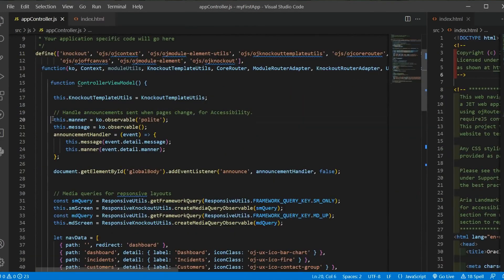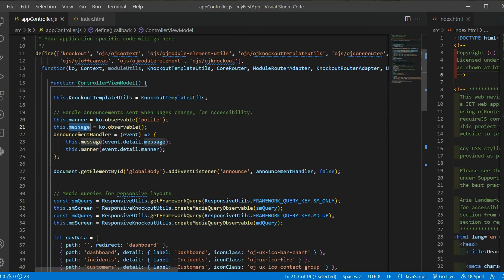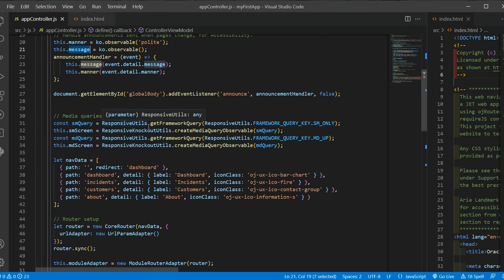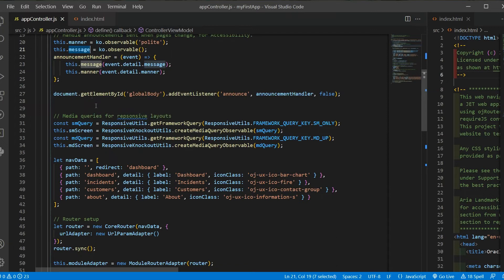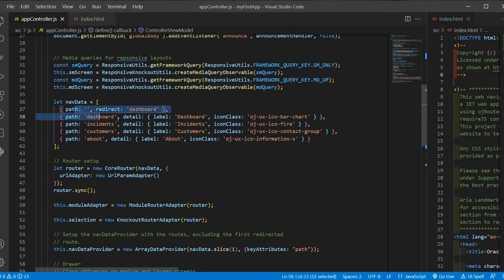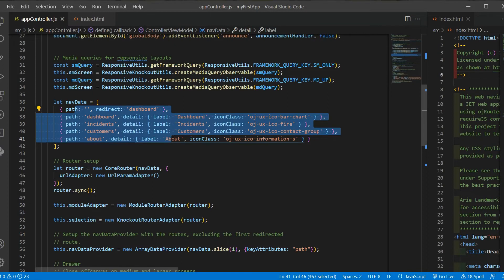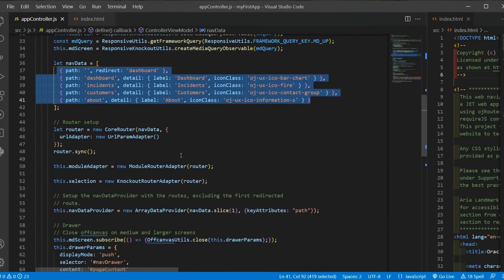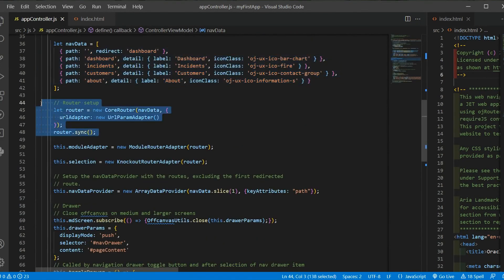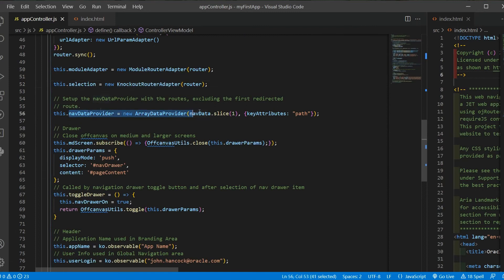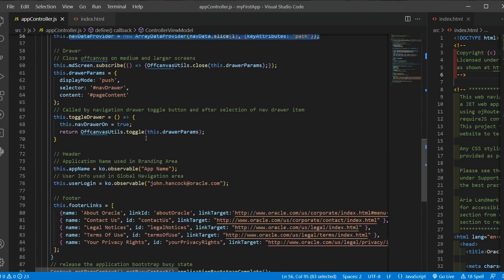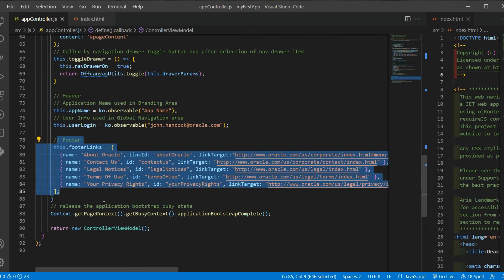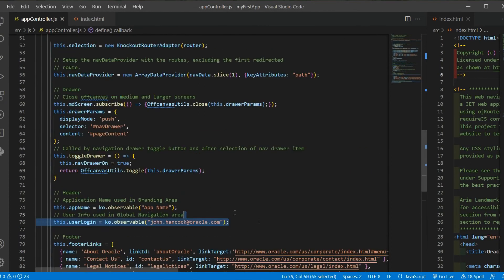So here we have some declared variables to our view model using the this keyword. This is where we are defining, inside this nav drawer template, where we are defining the routing. We start with all the paths and the names and then the router setup, and then the footer links. We will later on have a deep dive on this code and we will change it.